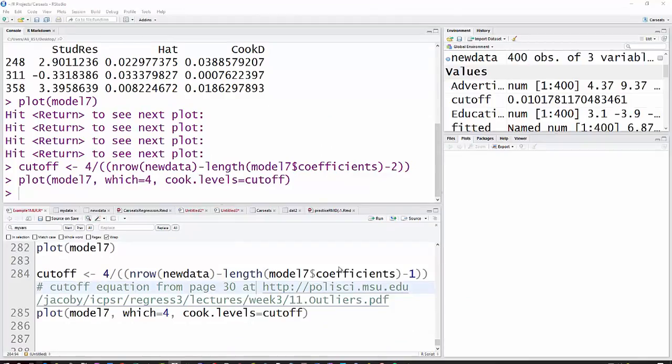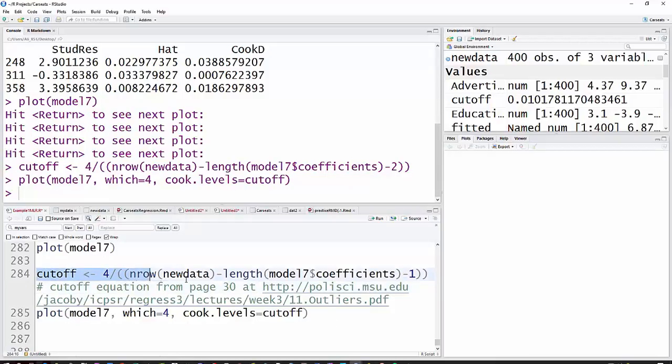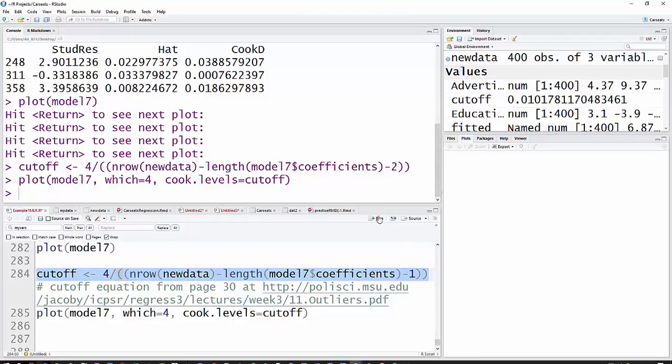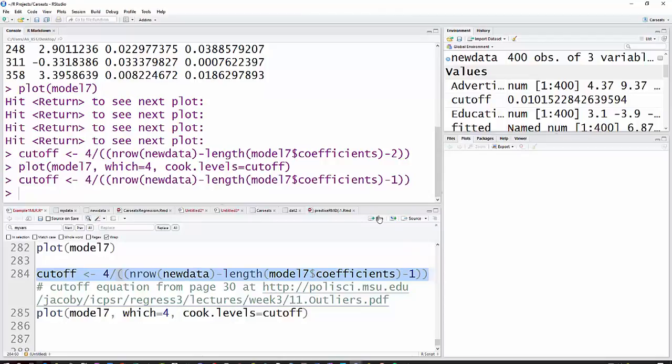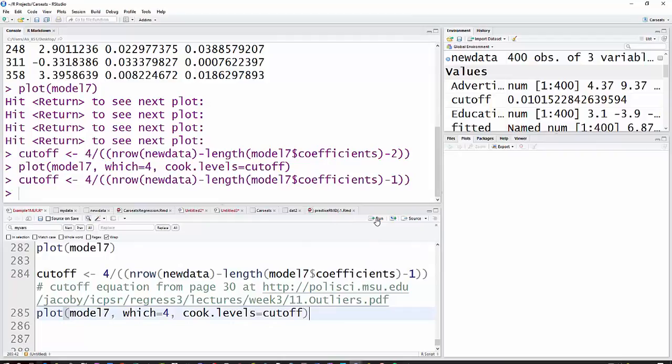I just wanted to add in one more thing on the Cook's D, and I'm going to use an equation here that I've seen online and some other places that gives you a cutoff for Cook's D. It's 4 divided by N minus the number of coefficients minus 1. And so, done that. Here's a citation for you, but I probably need to give you some more of those.